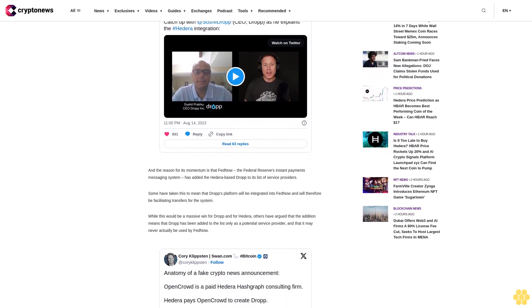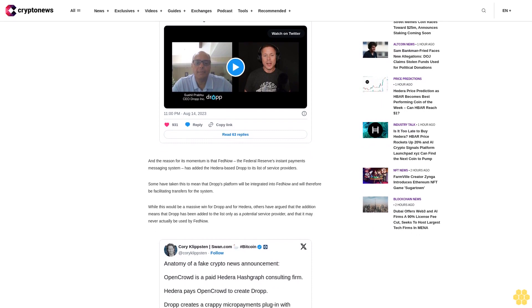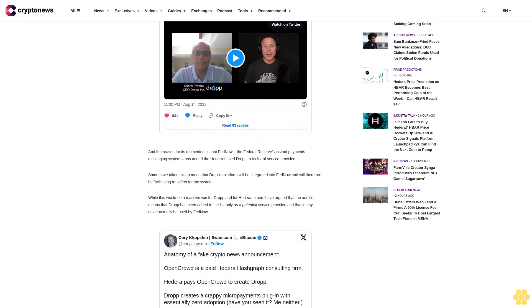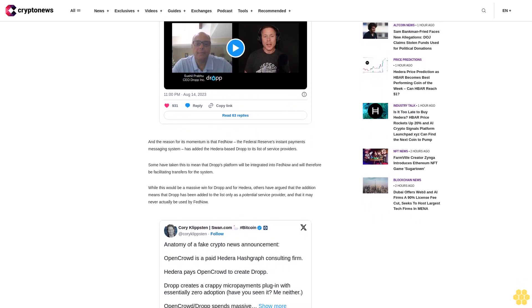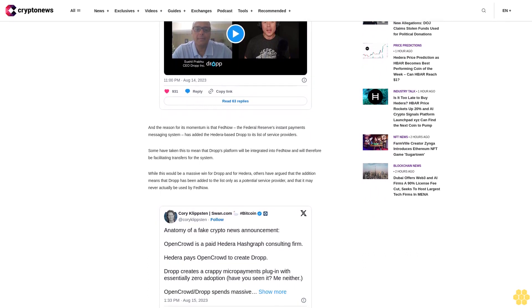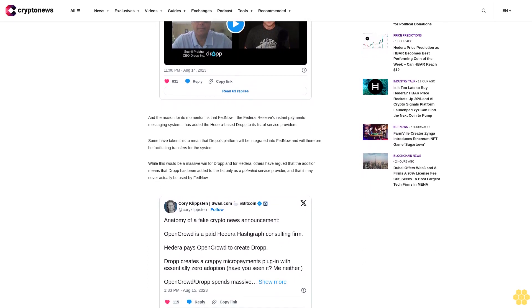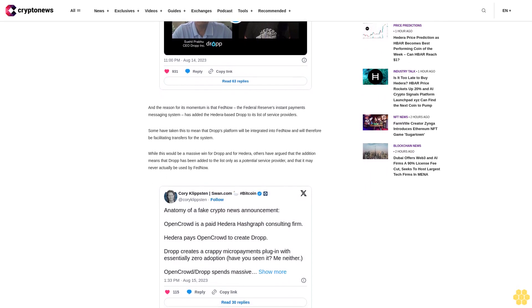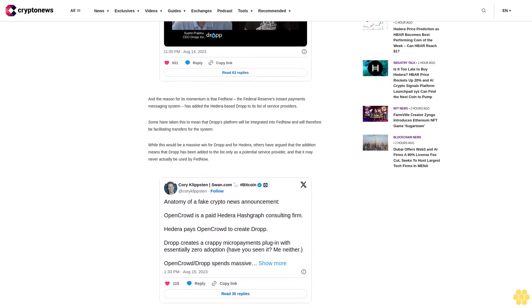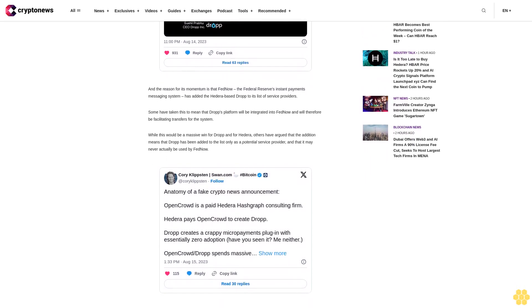Diversify with high potential presale tokens. On the other hand, it remains just as likely that Drop is never actually integrated into FedNow and that Hedera languishes as a niche alternative to more established layer one networks. As insurance against such an eventuality, some traders may look to diversify into newer altcoins that are expected to rally big in the near future, with presale tokens being among the prime candidates for such rallies.